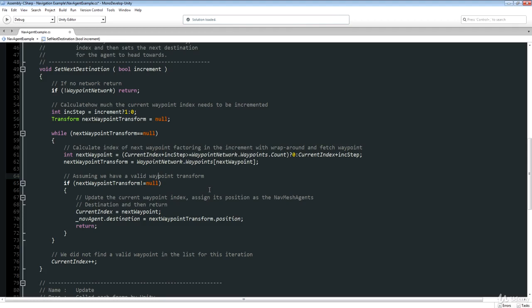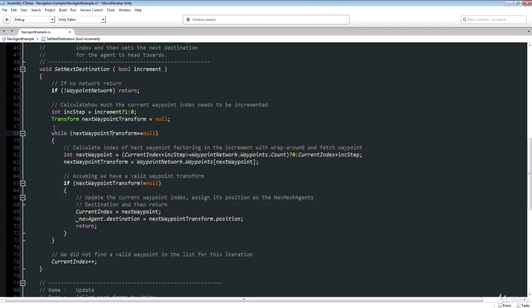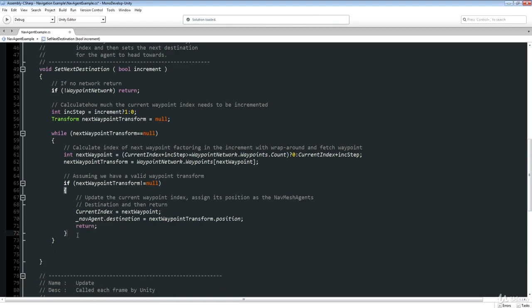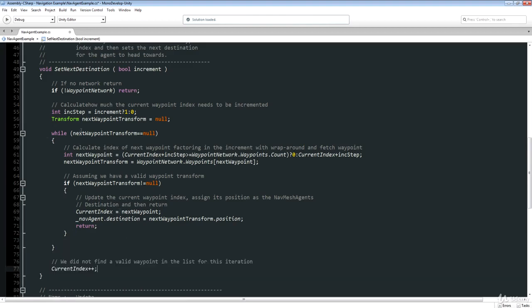If you downloaded the script in the zip file that accompanied last lesson, don't worry — the code was fixed. It was just that I didn't notice what I'd done until the video was over. The issue was this while loop: the idea was that if we forgot to assign a transform to our waypoint network, giving us a null reference in the list, we'd increment the waypoint counter, fetch the transform, and if null, move on to the next.